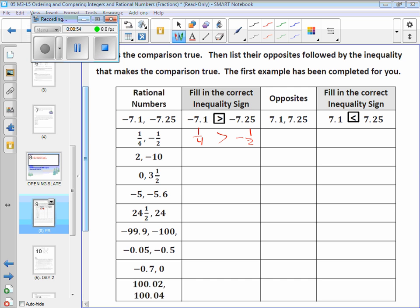What they wanted you to do here is take the original rational numbers and make them into opposites. What's the opposite of negative 1/4? Positive 1/4. What's the opposite of negative 1/2? Now look at those two rational numbers and which one's greater? The inequality symbol goes the other way. Thank you, Anthony. Very good.